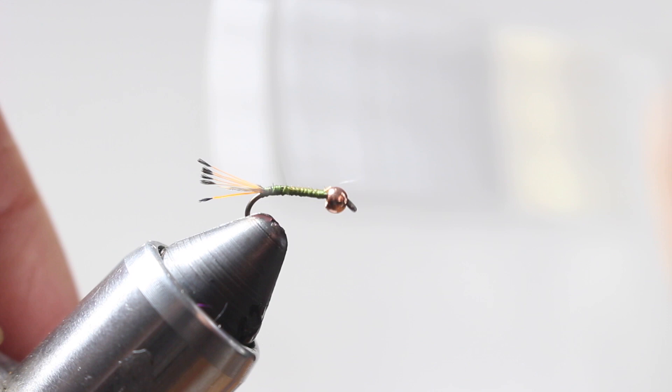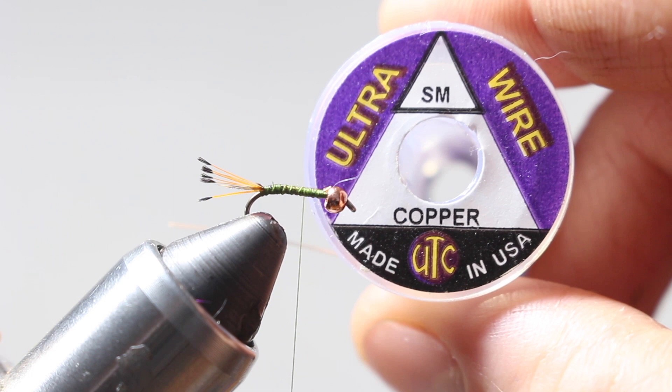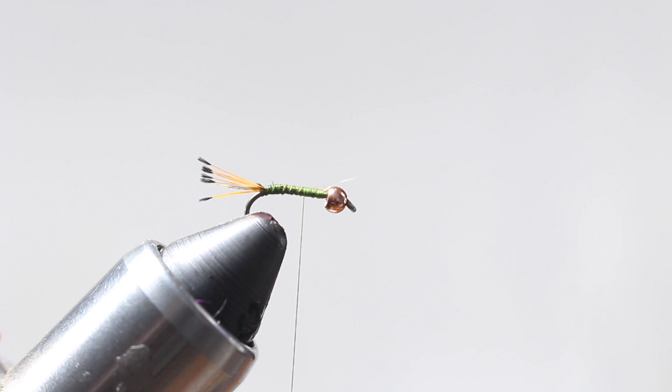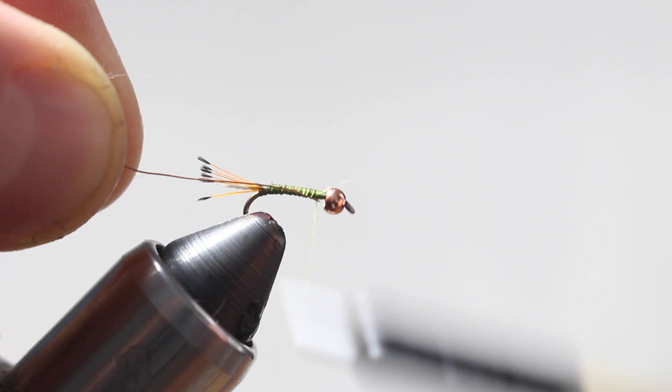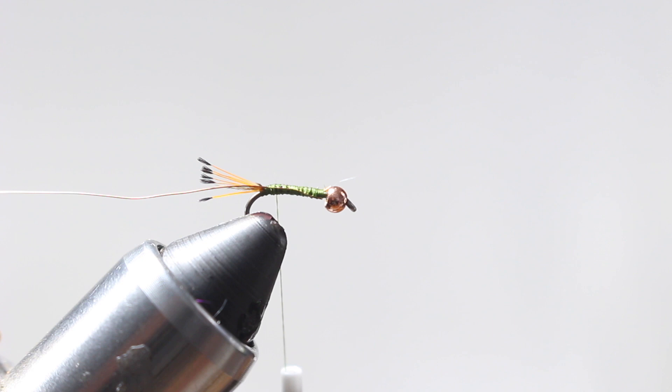Build up my body. I'm going to go ahead and take some ultra wire, this is just some small in copper, and this is going to be our ribbing that goes over the body. And this is going to counter wrap the flashabou that I'm going to use, because that flashabou can be pretty weak after even just one or two fish or just a day of fishing. That flashabou can come undone and you're going to have basically a useless fly.